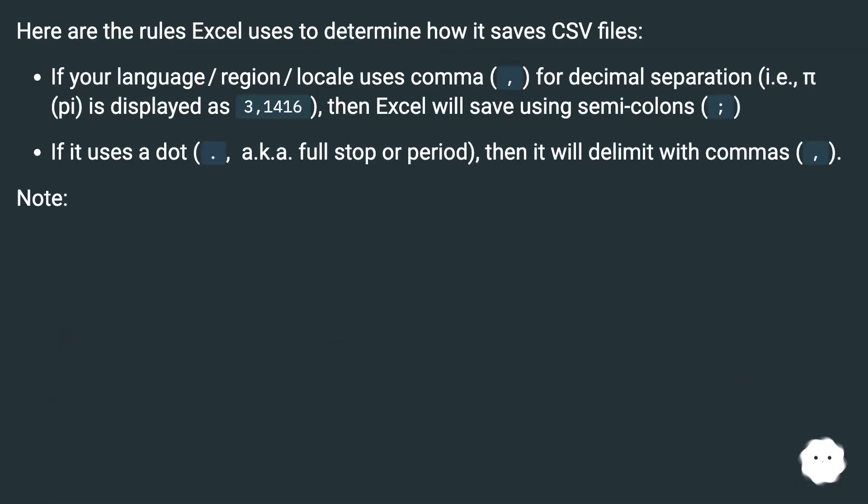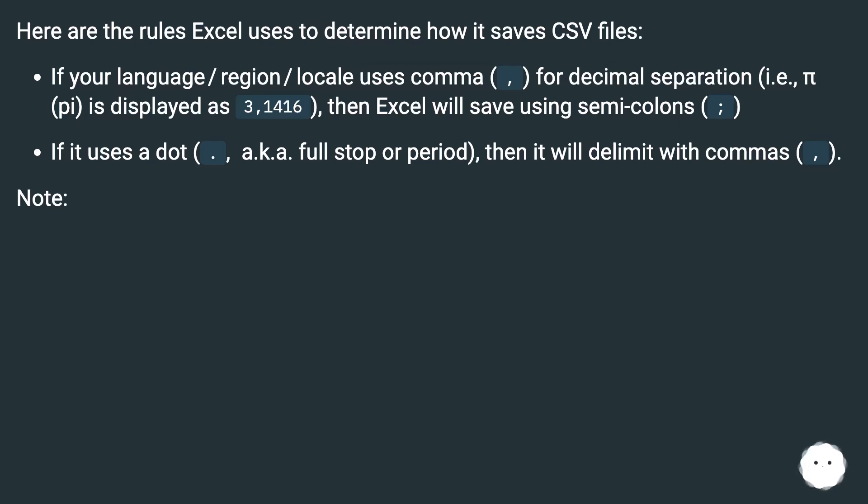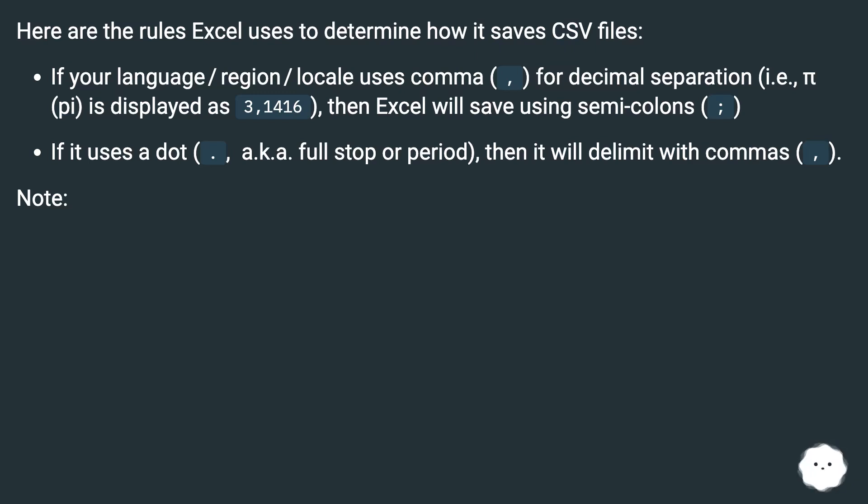Here are the rules Excel uses to determine how it saves CSV files: If your language/region/locale uses comma (,) for decimal separation (i.e., pi is displayed as 3,14,16), then Excel will save using semicolons (;). If it uses a dot (.), a.k.a. full stop or period, then it will delimit with commas (,). Note: